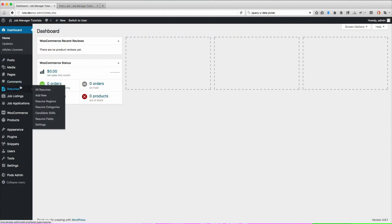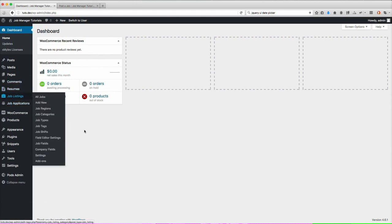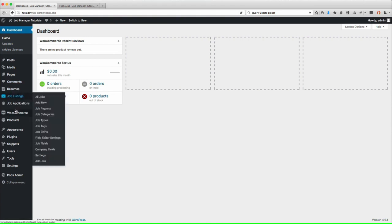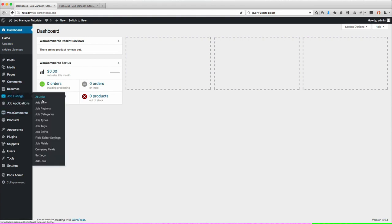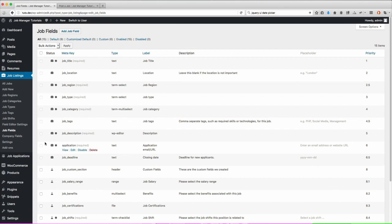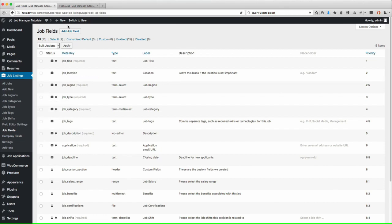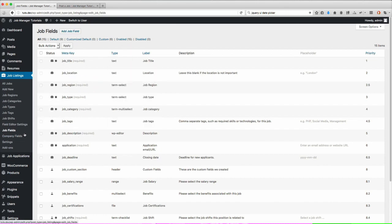You'll first want to go to the actual field list page. It'll be under one of the main menu items. Since I'm going to add a job field, let's go to job fields. And then in the top up here, you're going to see this little button that says add job field.